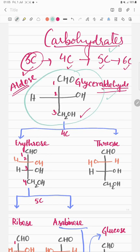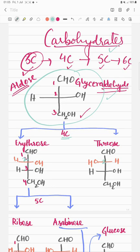This is the structure of glyceraldehyde where at the second carbon, OH is on the right side. From glyceraldehyde you can draw 4-carbon sugars. For the 4-carbon sugar, you draw the glyceraldehyde structure but add one extra carbon towards CHO. If you draw OH on the right side at the second carbon, the structure will be erythrose; otherwise it will be threose.